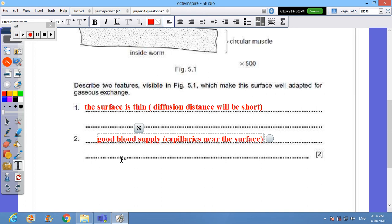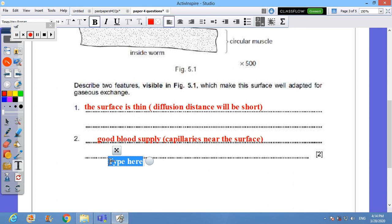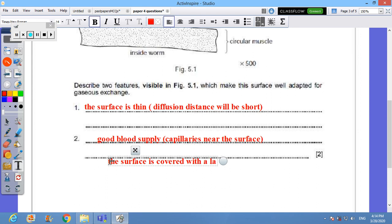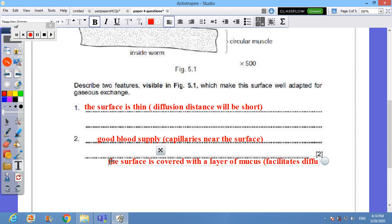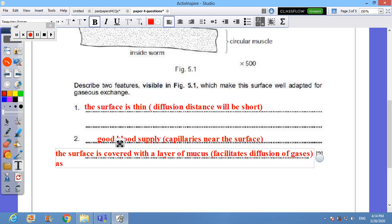You can add one more thing, up to you, that it's covered with a layer of mucus. Again, the surface is, and this is visible as well, it's covered with a layer of mucus. So what? Between brackets, it will facilitate diffusion of gases. Why? Simply because gases will dissolve in this layer. You can say as gases dissolve in this layer. Very good.